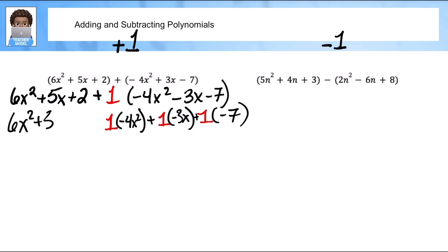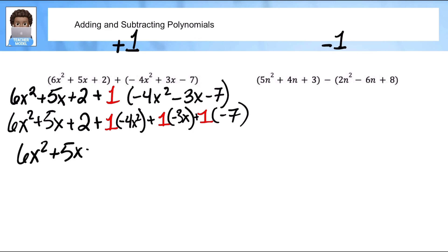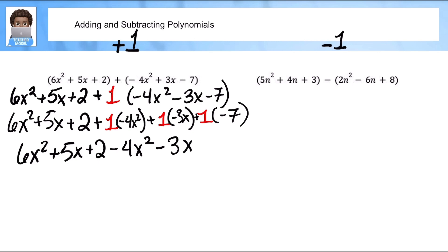The first terms just stay the same. Since I'm multiplying by a positive one, the first term is just negative four x squared. One times negative three is negative three x. One times negative seven is negative seven. Now all I'm going to do is look for like terms.